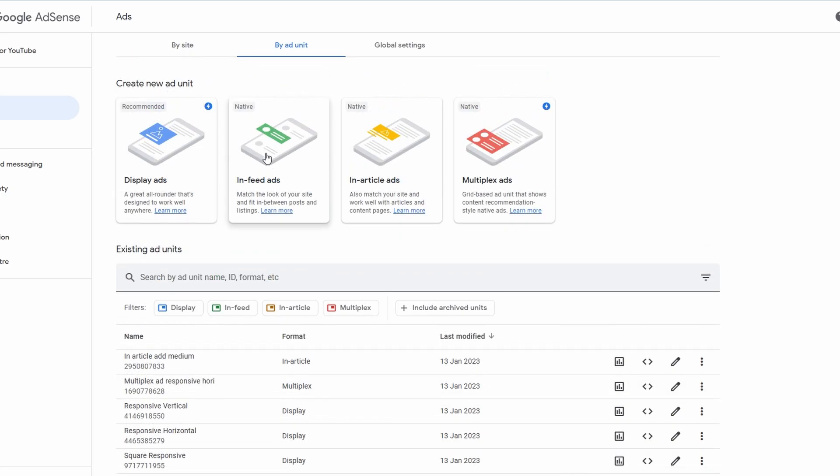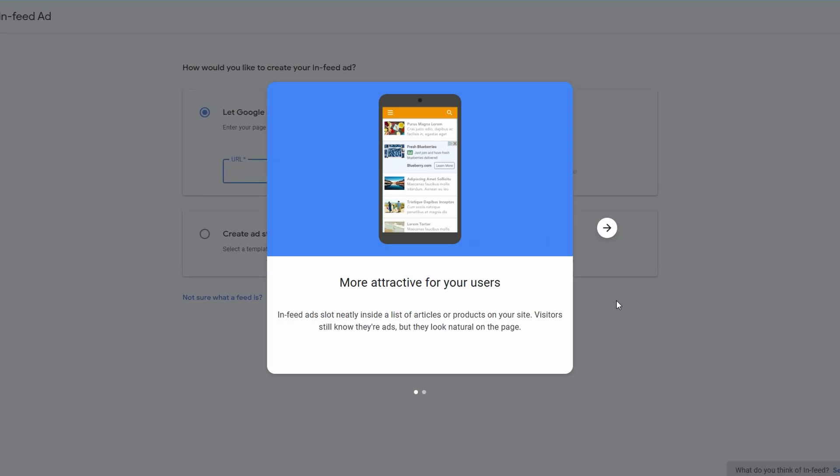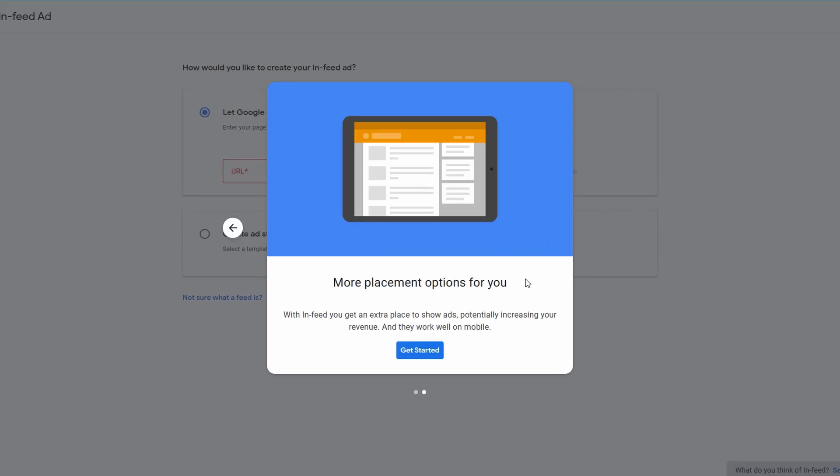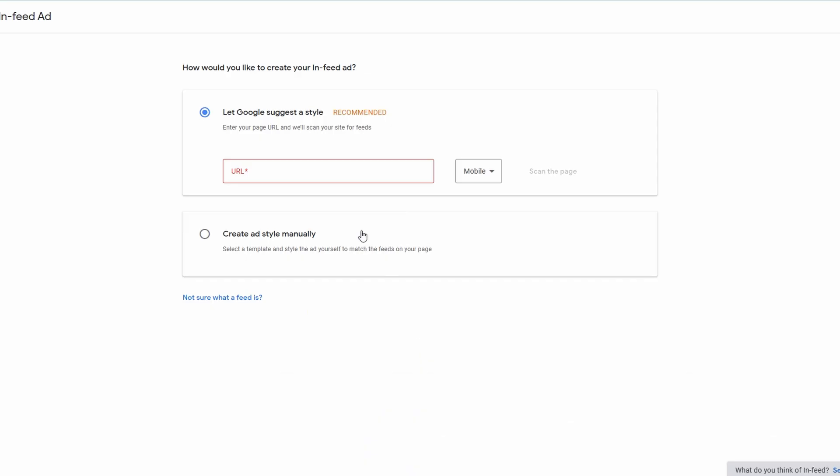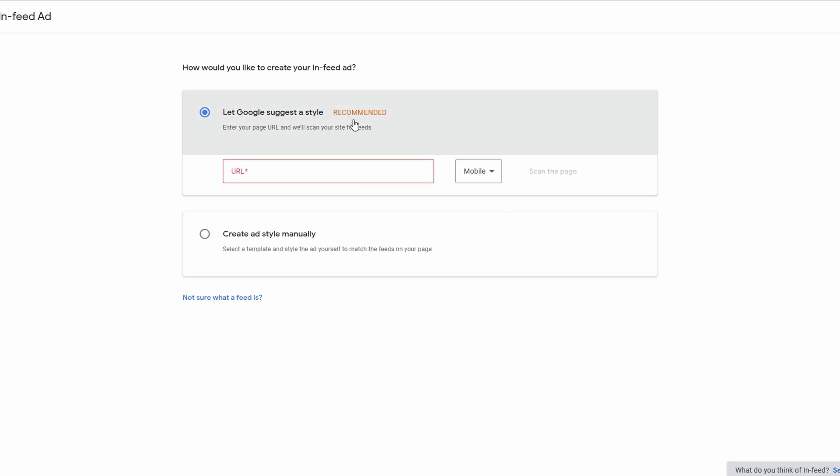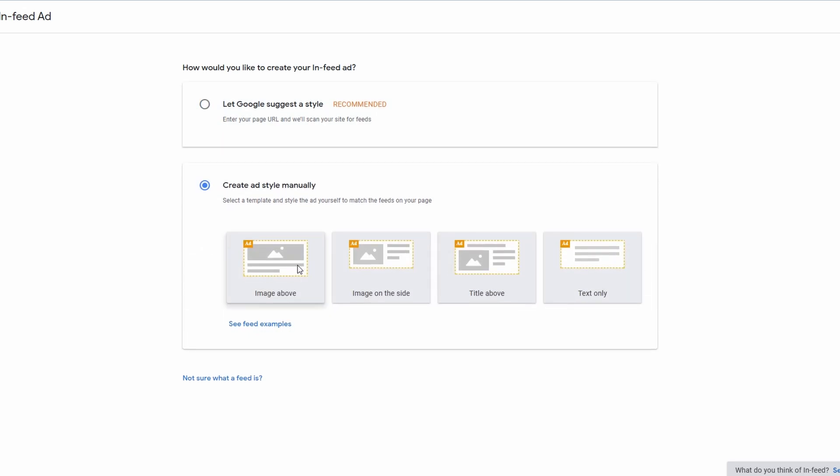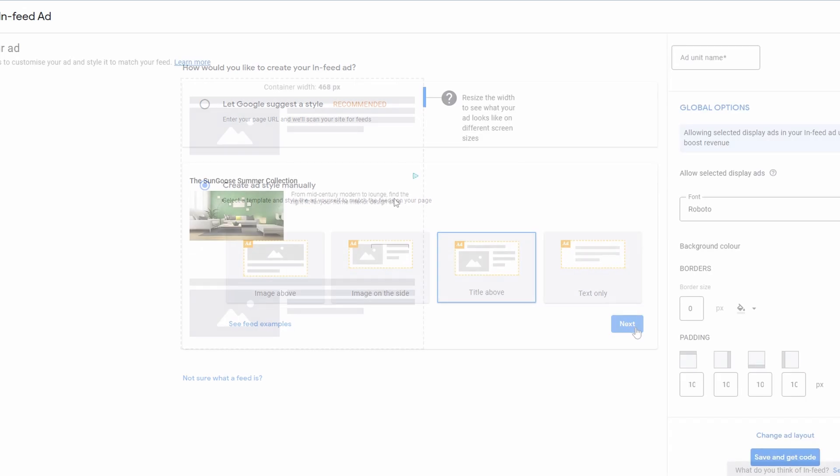We're going to skip in-feed ad. It's a little bit more complicated, not too much more complicated. If we go onto here, it's simply going to ask you for the URL and whether it's for mobile or desktop, you're going to then scan the page and add it. This is the recommended style from Google.